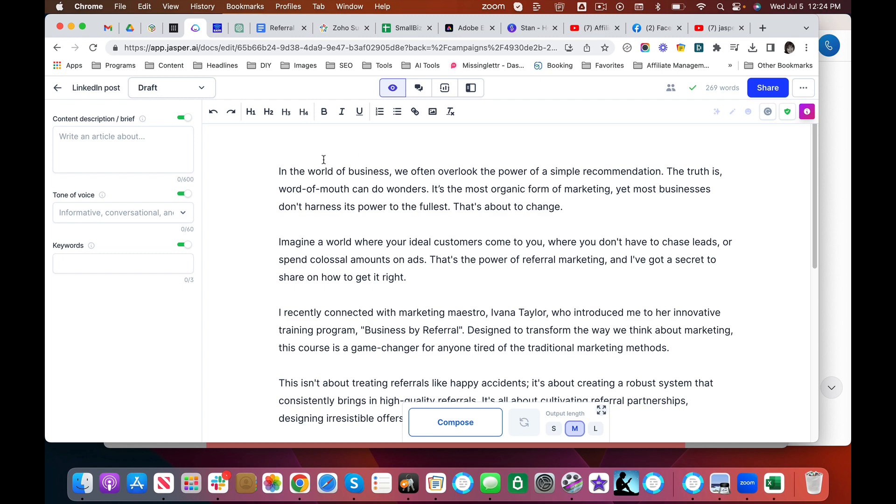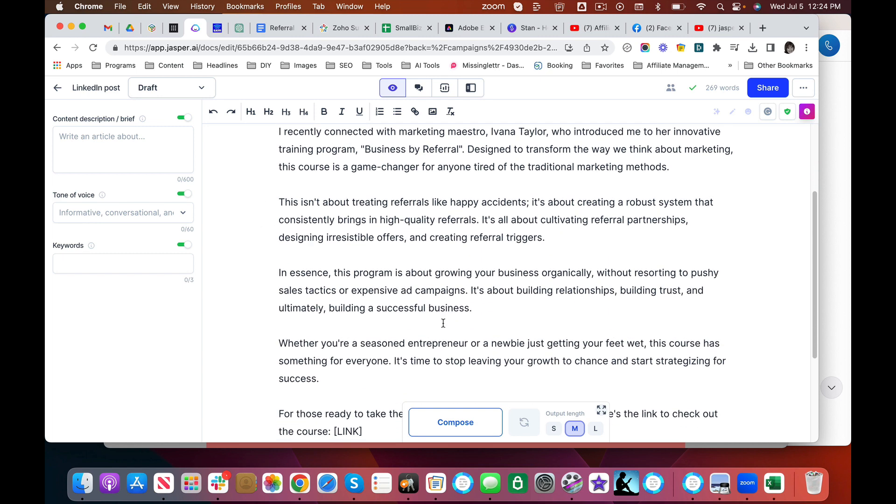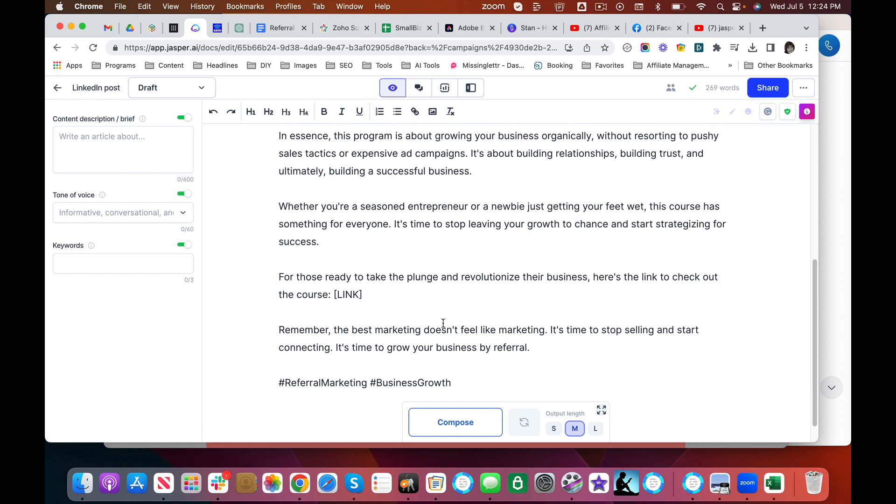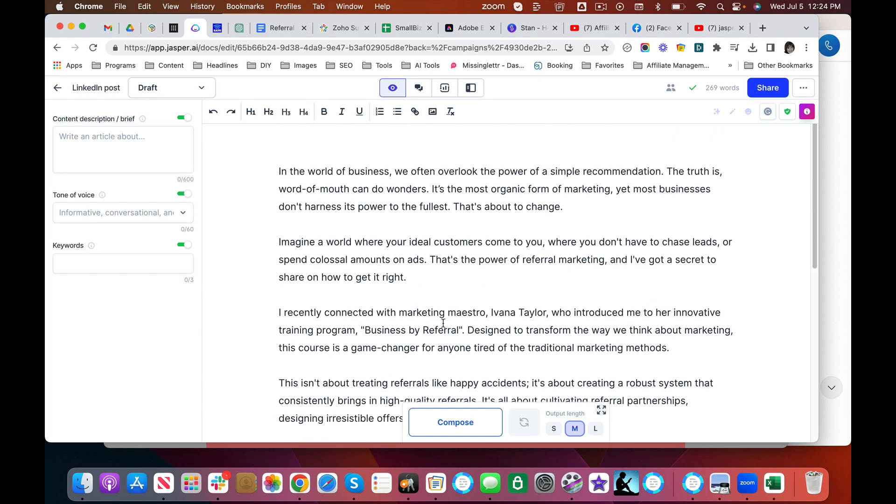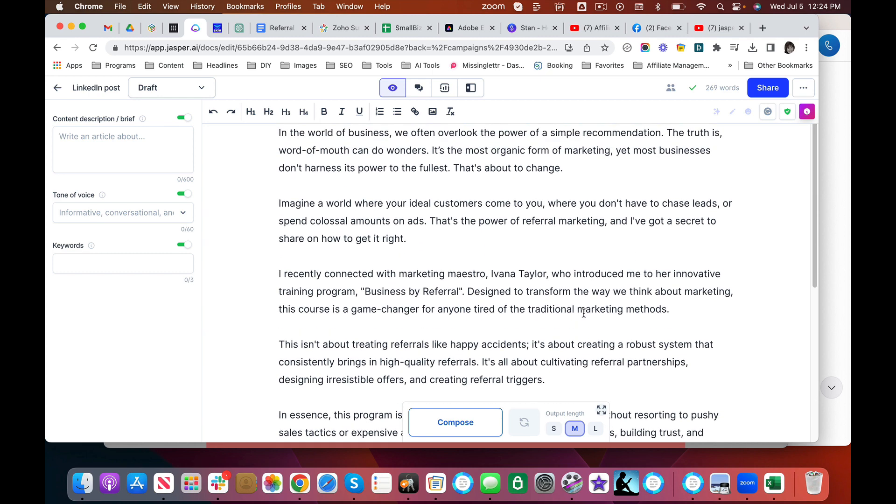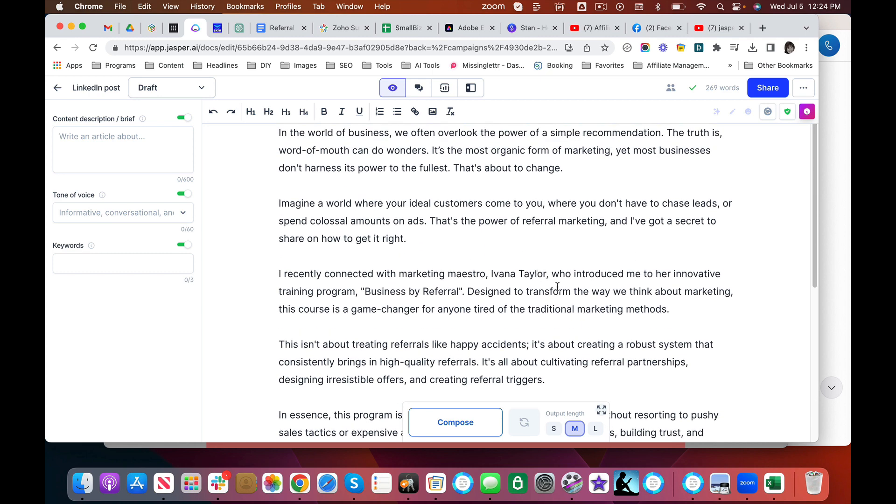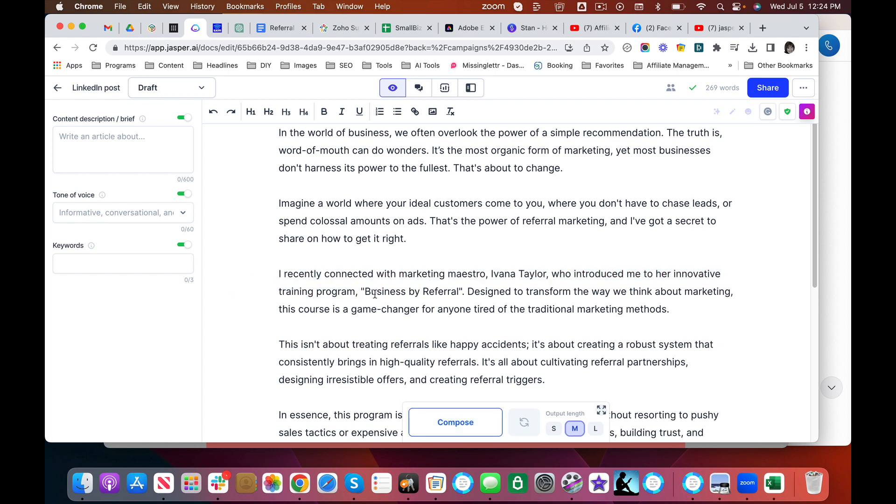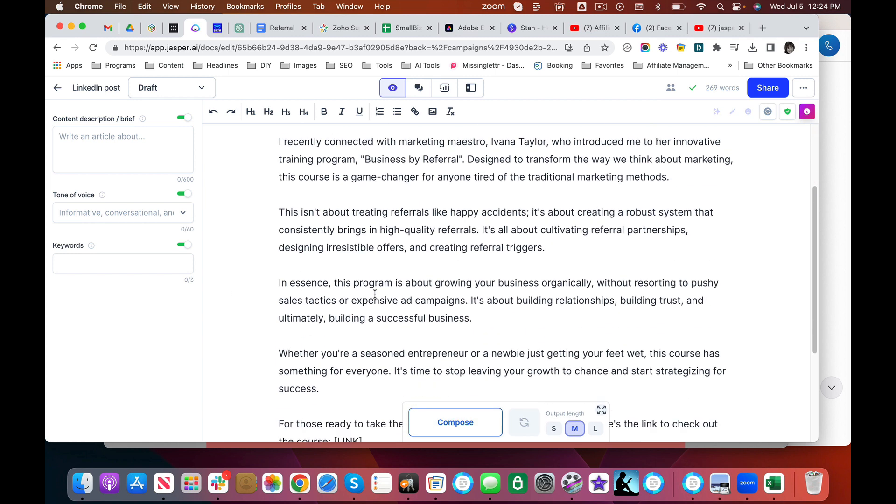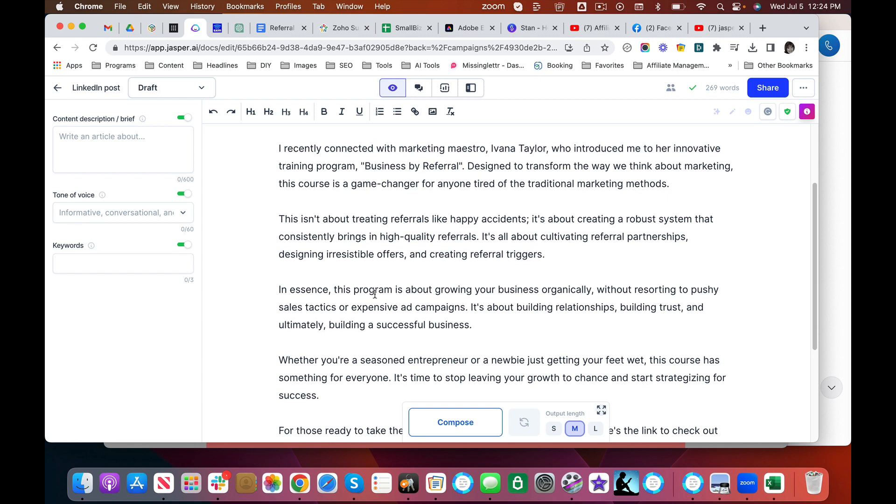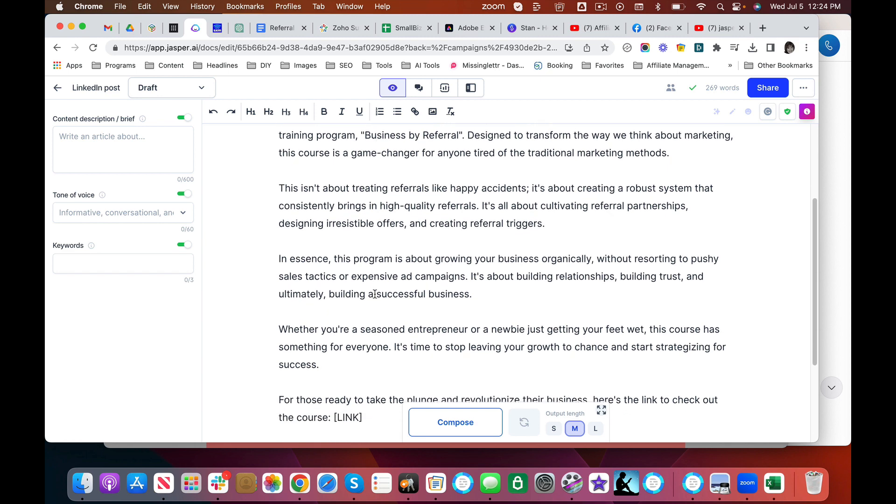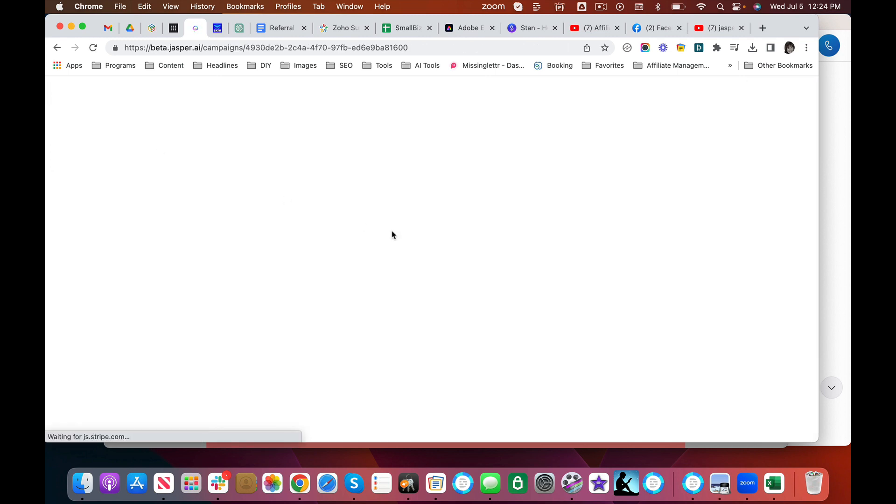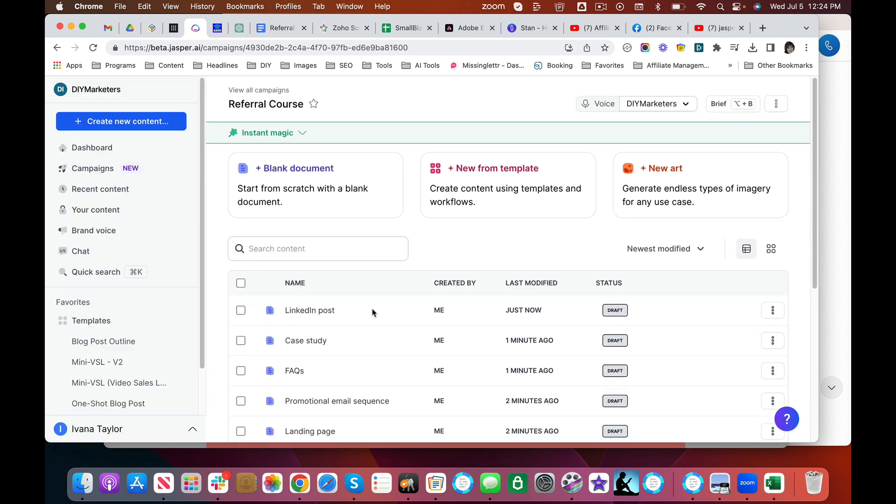This particular one is a LinkedIn post. This is a very long LinkedIn post, but I like it. And again, in this particular case, the emails that I had were referral emails for my partners promoting me. So this is a LinkedIn post that they can use. Very good. Of course, with a little minor editing, I could use it to promote my own. Let's see what else they came up with here.